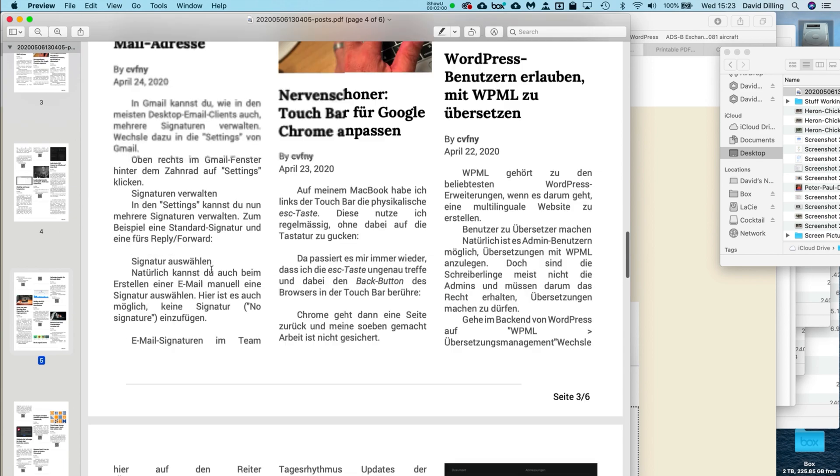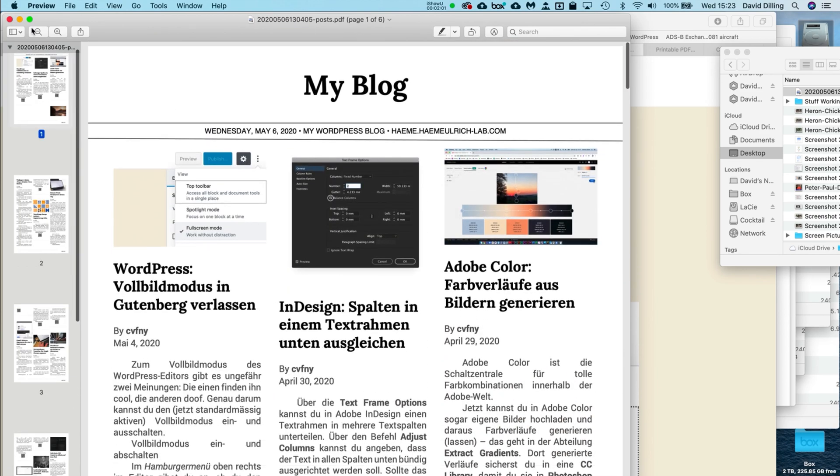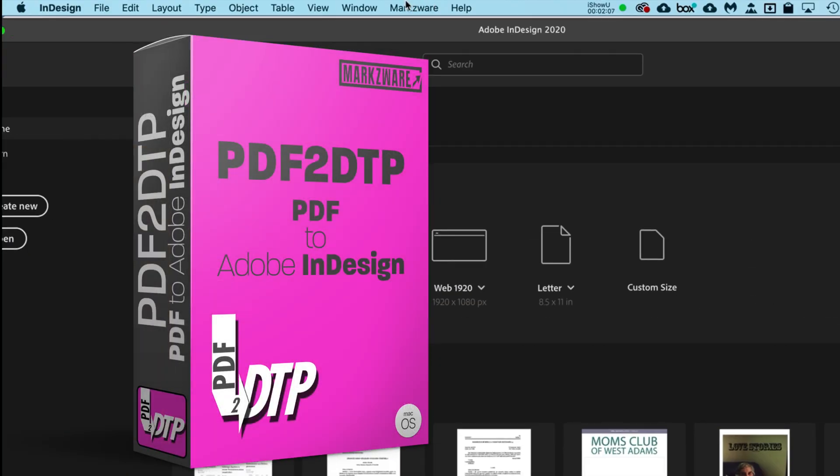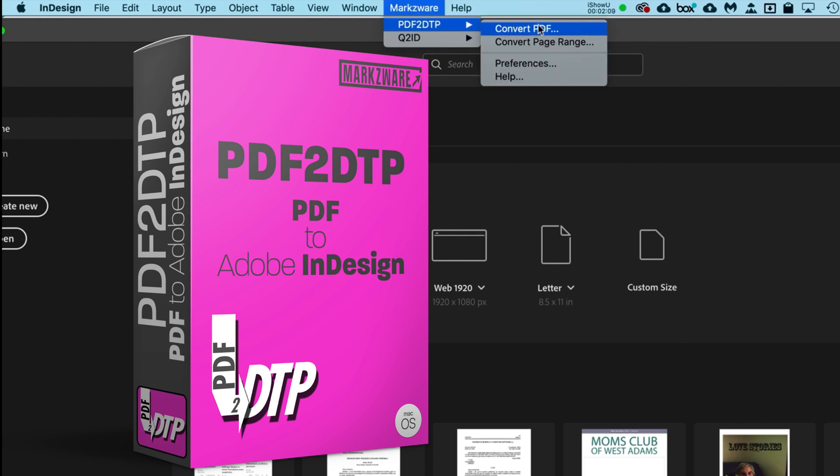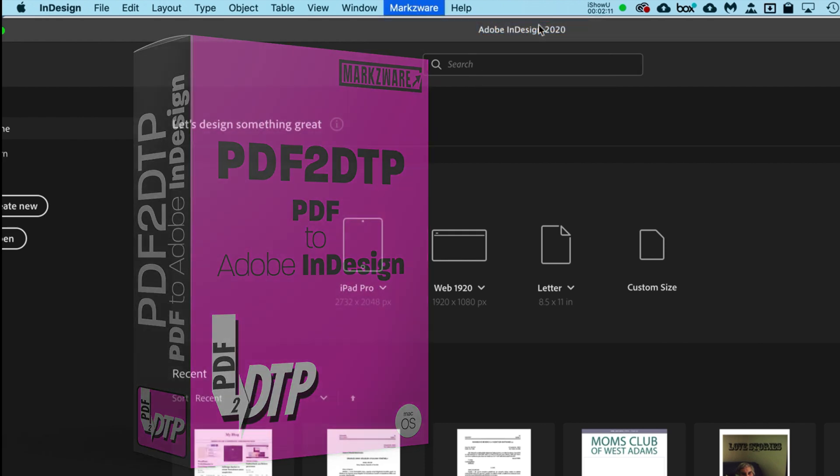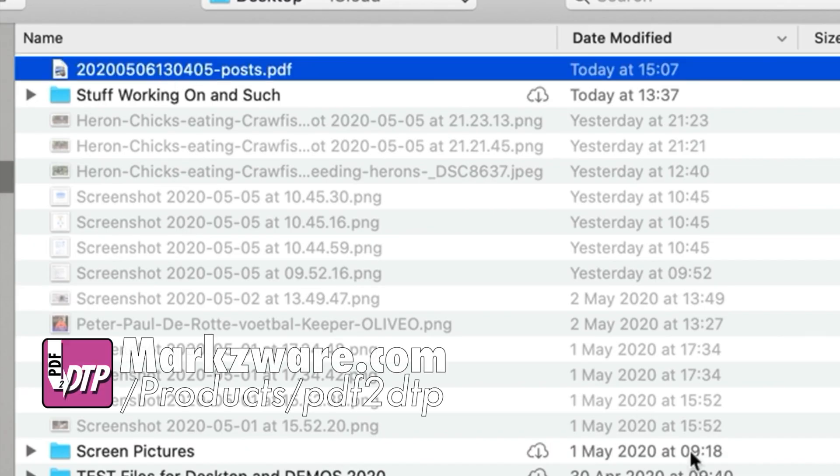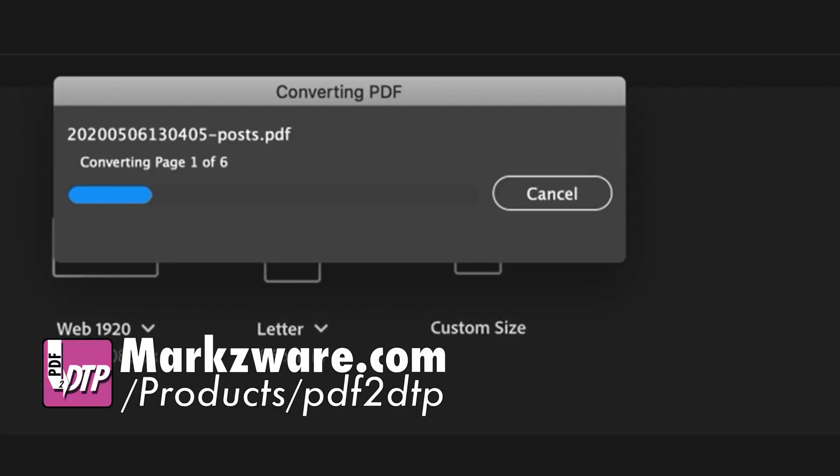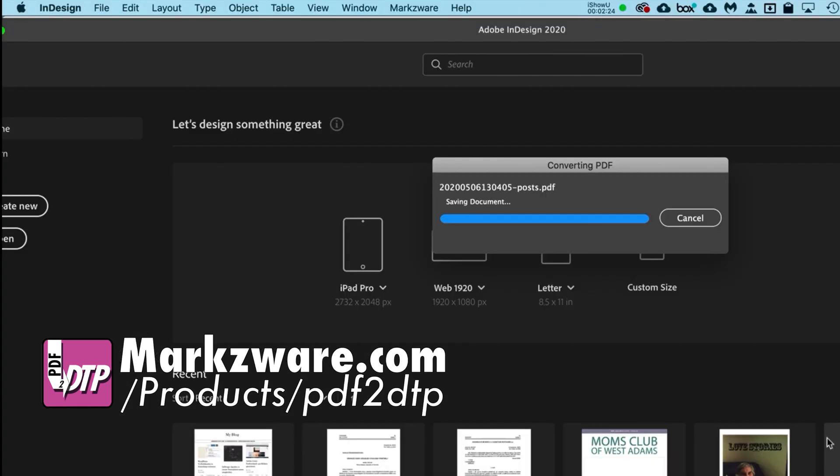In any event, I then ran it through our PDF2DTP. That's Markzware's plugin to convert PDF files. I selected that PDF, didn't change any preferences. Just try it out raw out of the software, so to speak. And we got this.